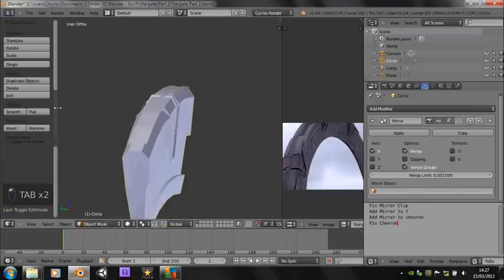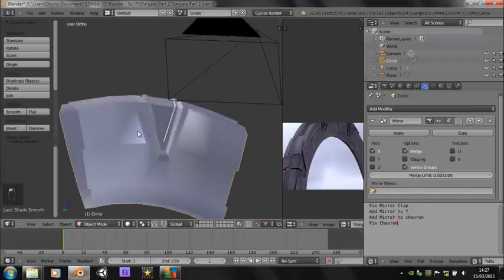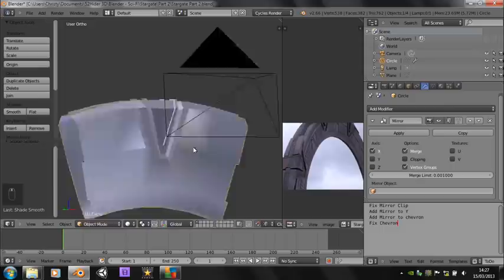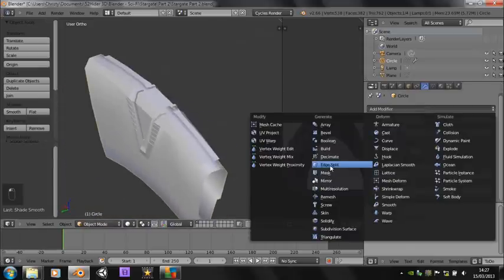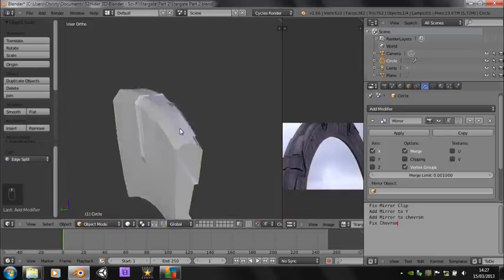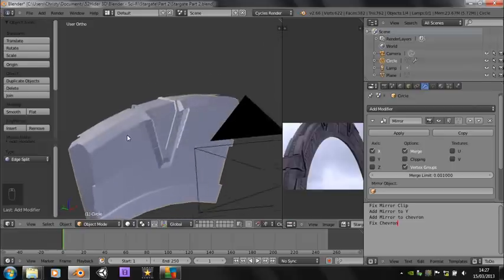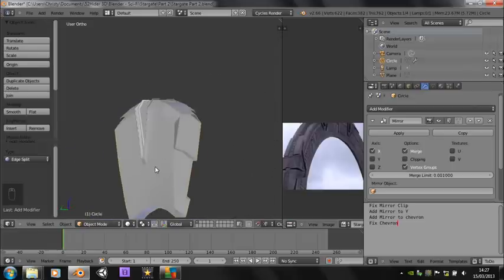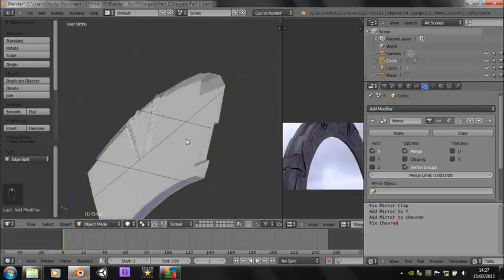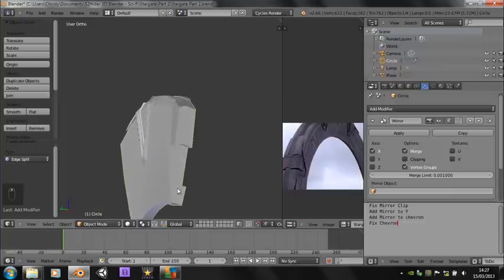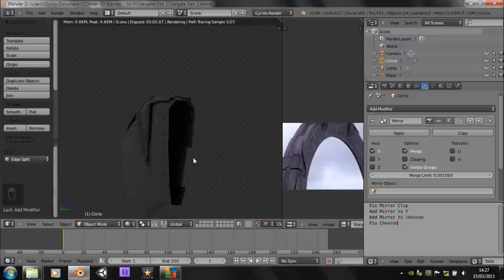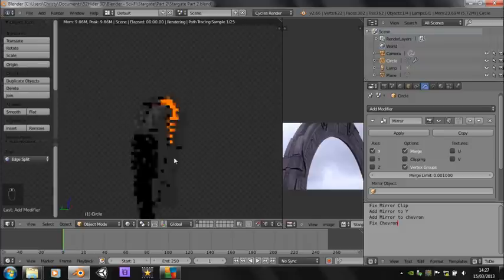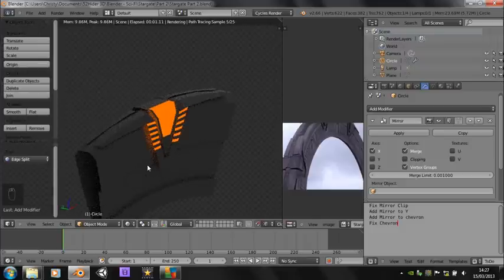I don't know if this is set to smooth shading — no it wasn't. So you can see that now looks horrible. But if we add an edge split modifier — that's looking much nicer. There are no edges showing up on this smooth backside. See that in rendered again — yeah, that's looking quite nice.